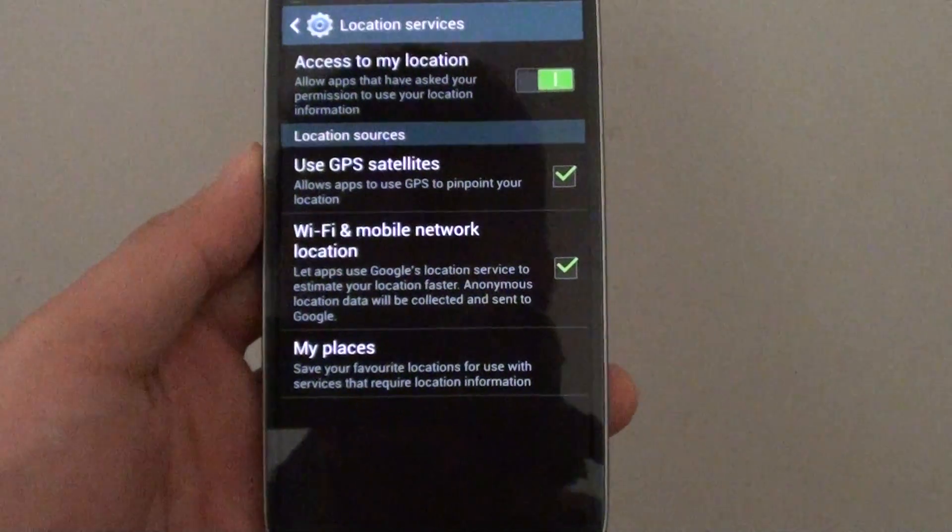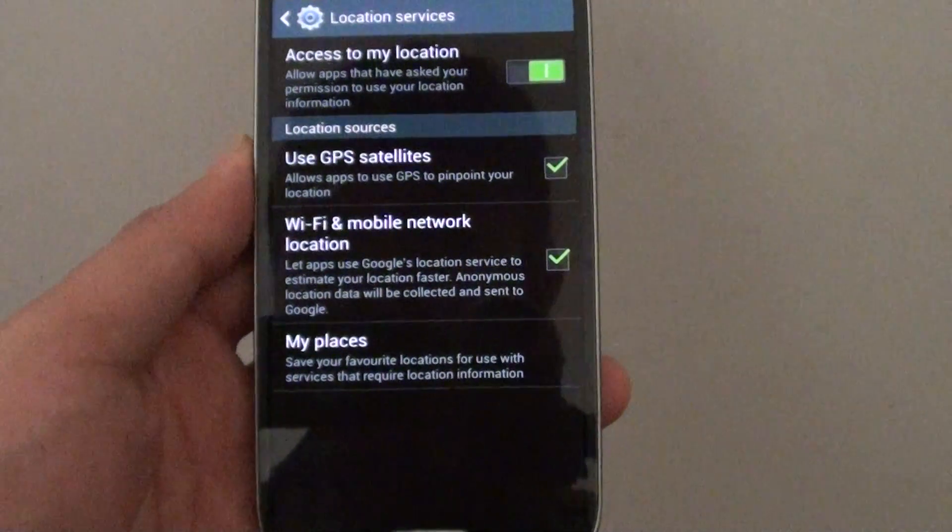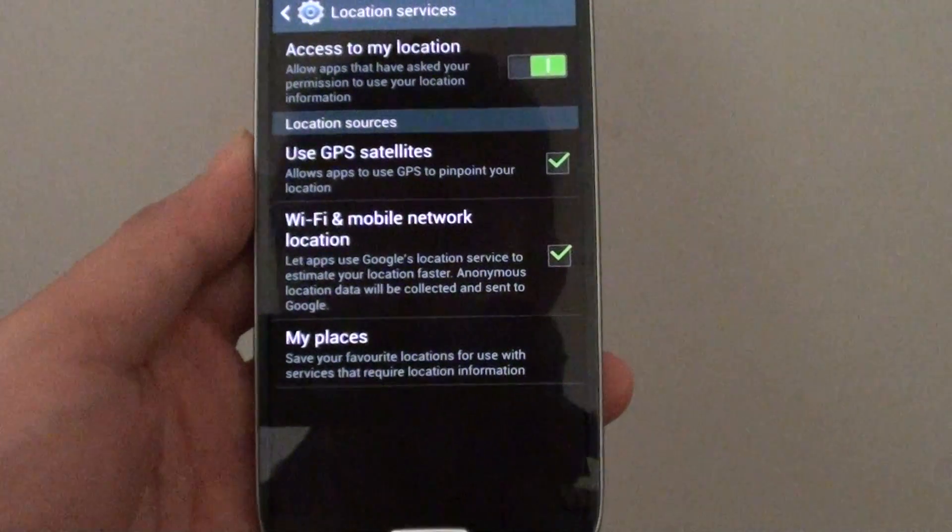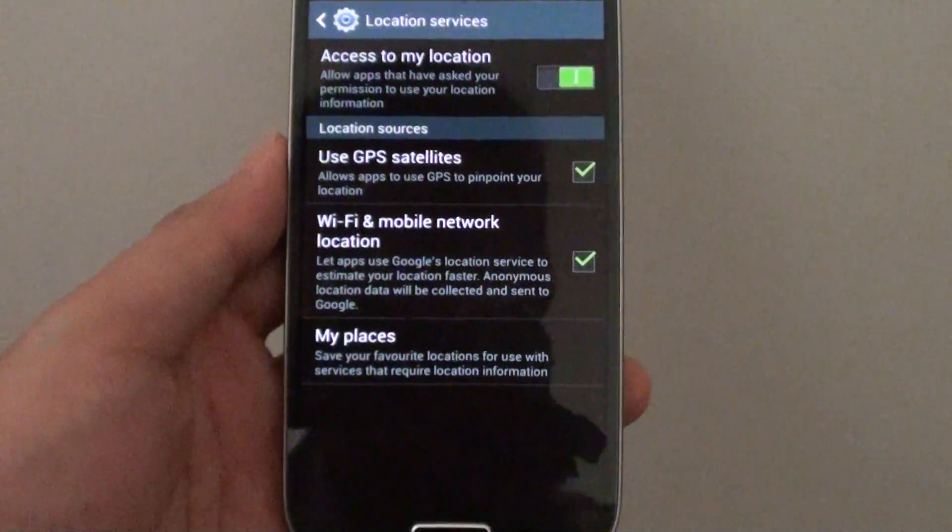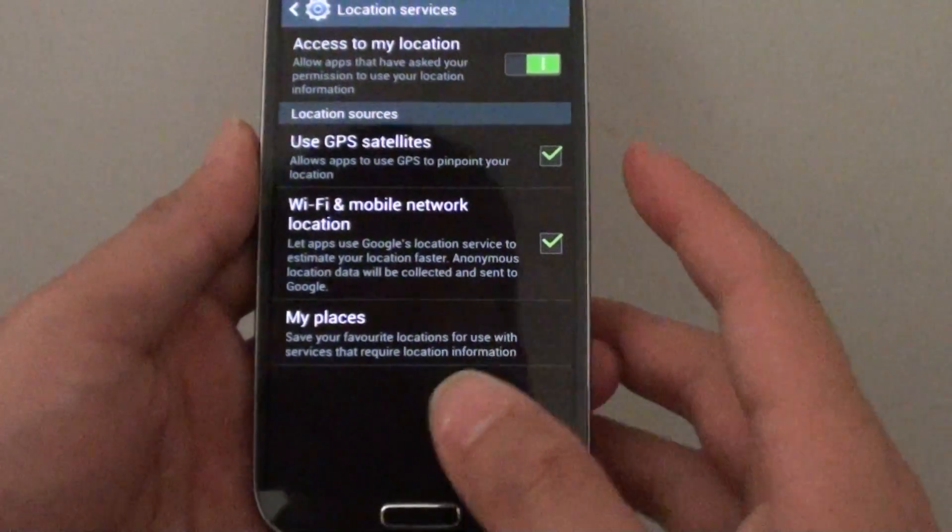How to enable or disable GPS, Wi-Fi and mobile network locations on the Samsung Galaxy S4.